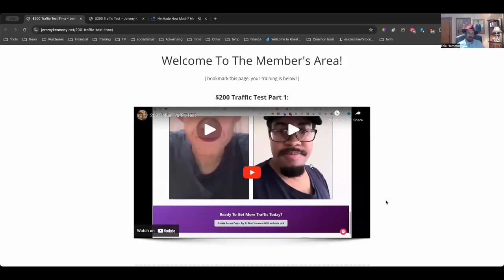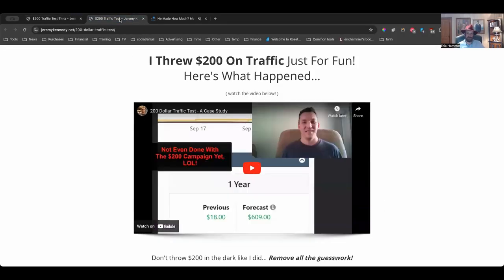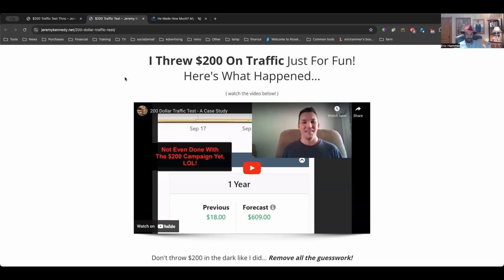We're looking right now at the sales page for the $200 Traffic Test by my friend Jeremy Kennedy. Now Jeremy is an expert on affiliate marketing. He's been doing this for many, many years, one of the people that I personally respect a great deal in this industry. He's really been able to make a tremendous amount of money doing this thing, and he decided to go ahead and throw $200 at some ads and see what happens.